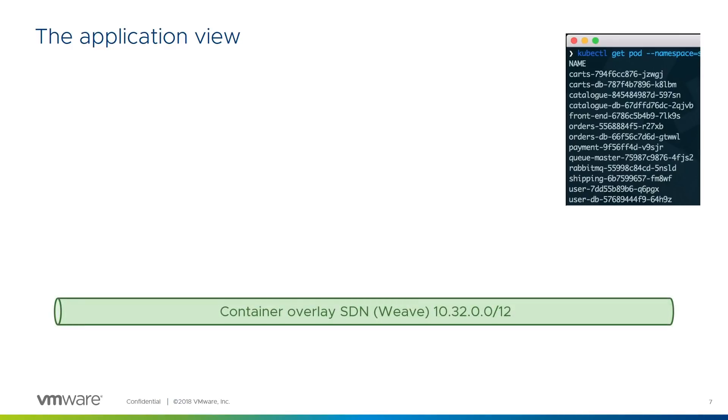Internally, the containers which make up the pod use an overlay software-defined network to talk to each other. The container service extension currently uses Weave, which integrates well with Docker. VMware's PKS service uses NSX-T in the same role, but for now we run Weave. NSX-V is still in the picture as we'll see shortly.